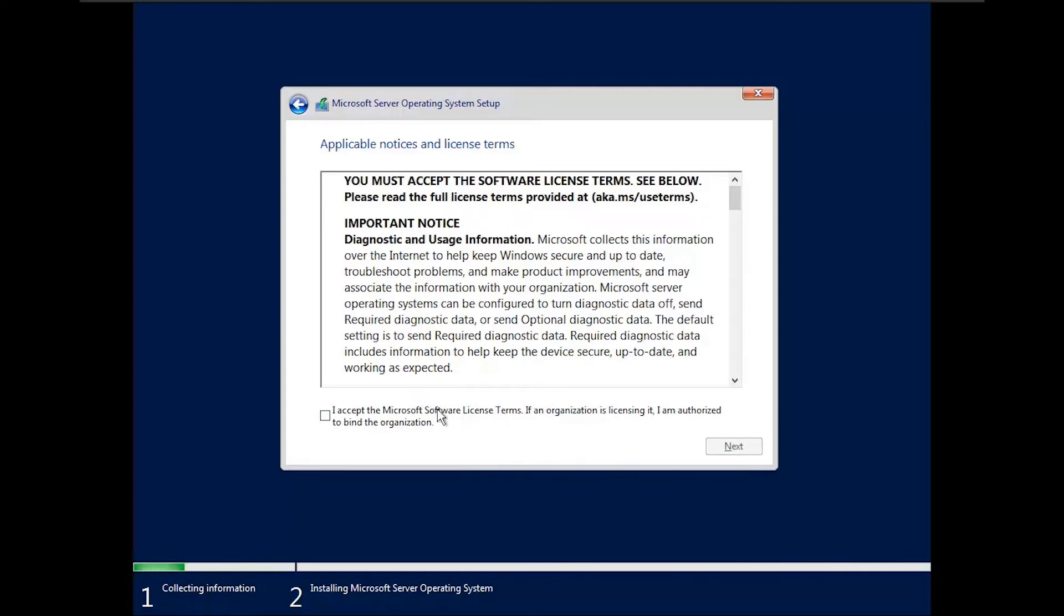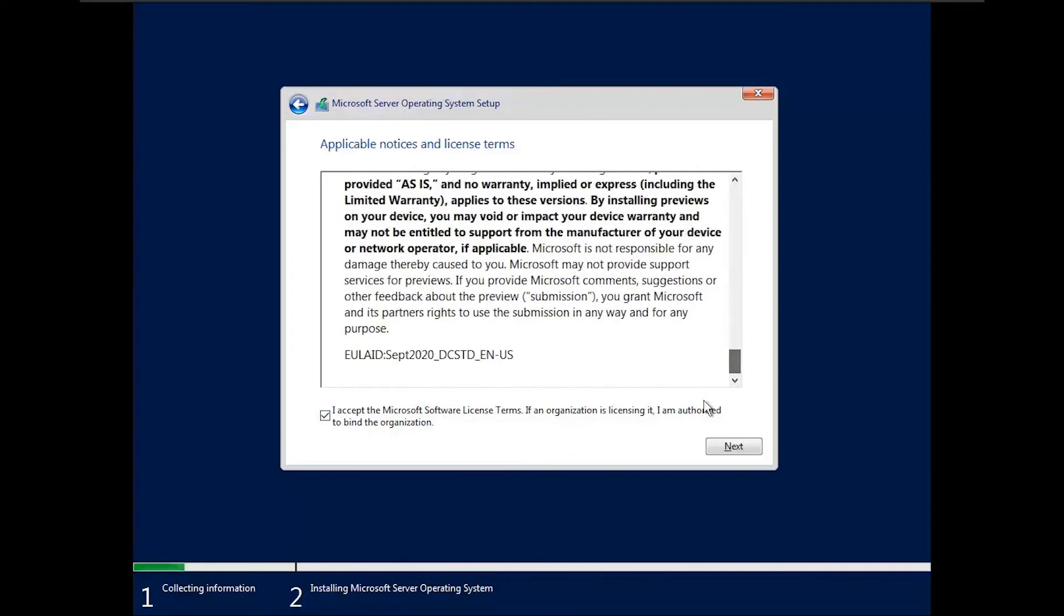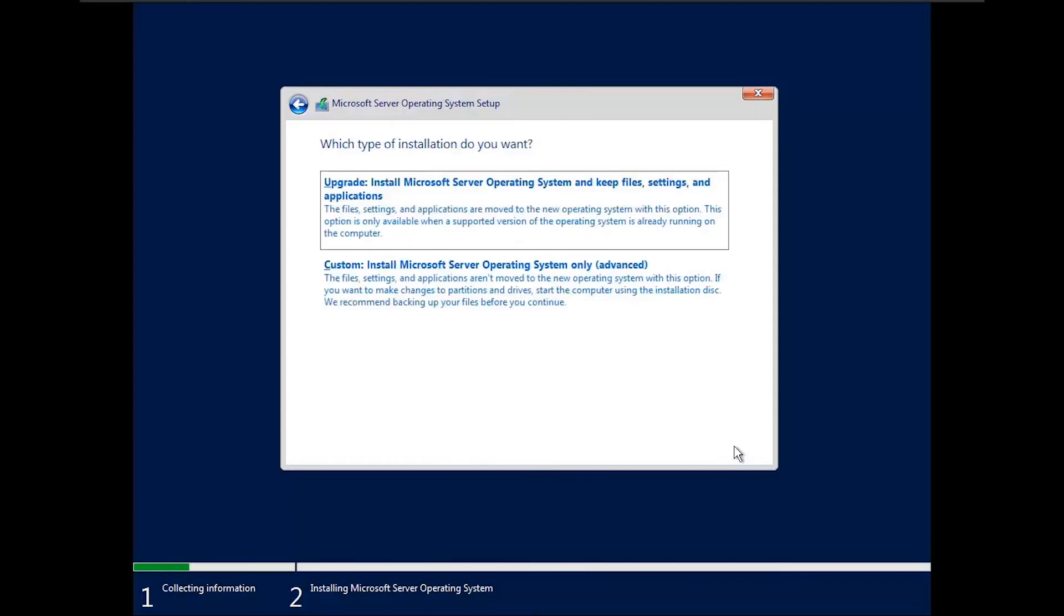Click on the check box and accept the license terms. Click on next. Select installation type as custom.